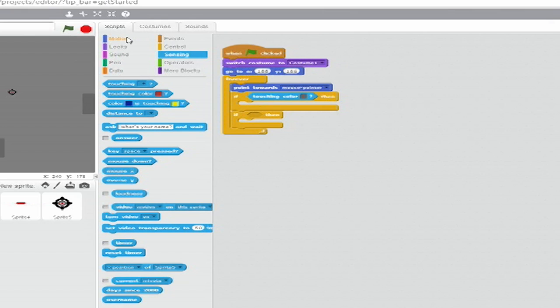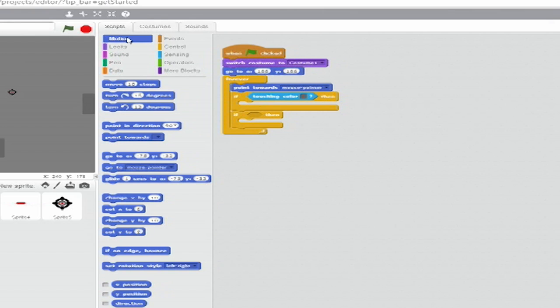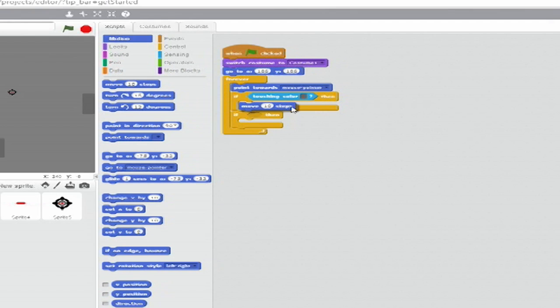Inside that first loop, from Motion, insert a Move Blank Steps block and set the variable to negative 10.